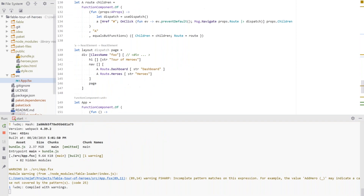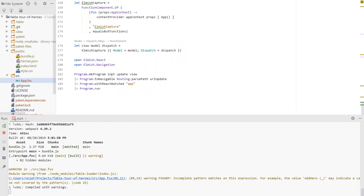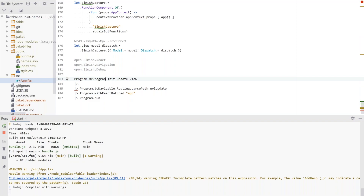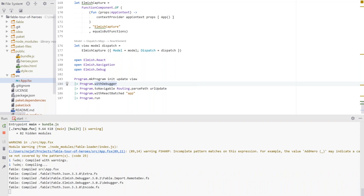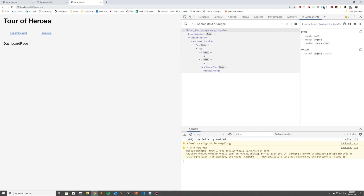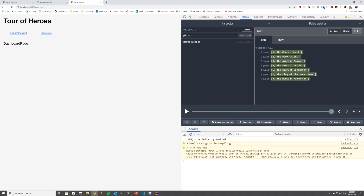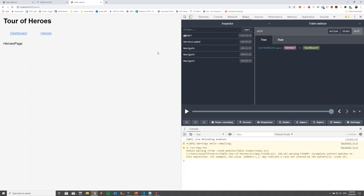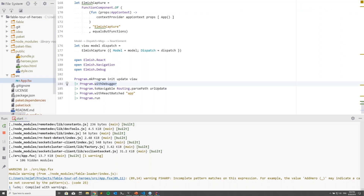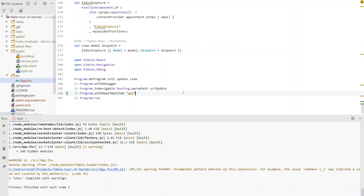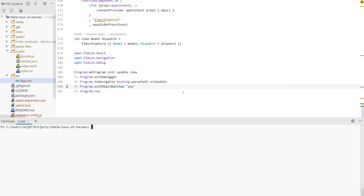We add `Program.withDebugger` to wire in the Redux DevTools. Back in the browser, in the network tab we can see `heroes.json` was called and the response is OK. In the Redux DevTools we can see a `heroesLoaded` message and the diff it made to the model. Navigating between pages shows new navigation messages arriving. Since I'm running a bit short on time, I'll stop the live coding here and switch to the finished solution.